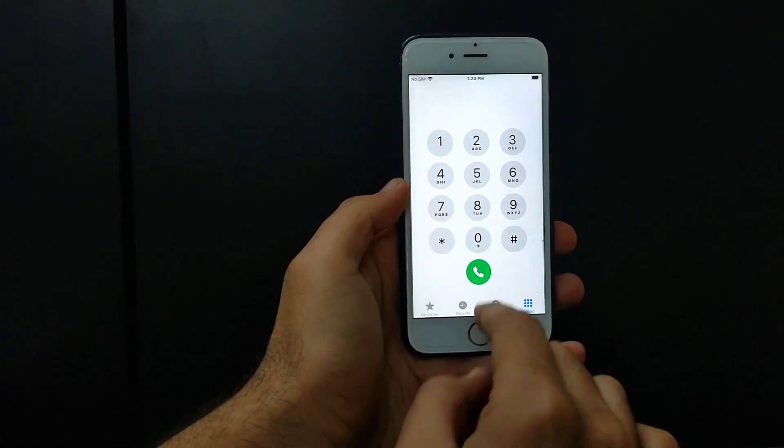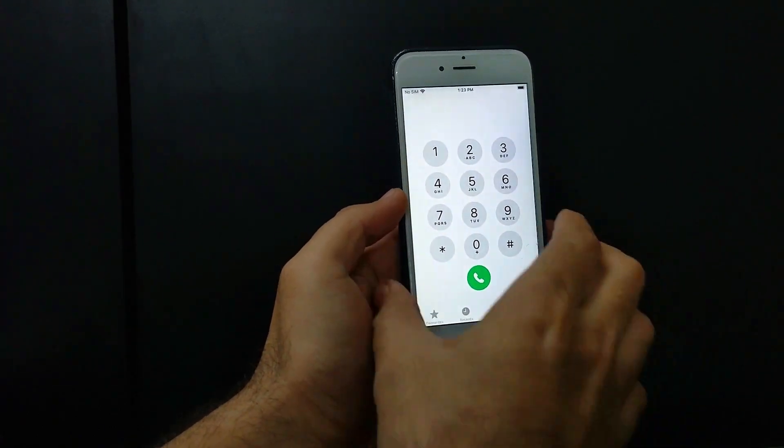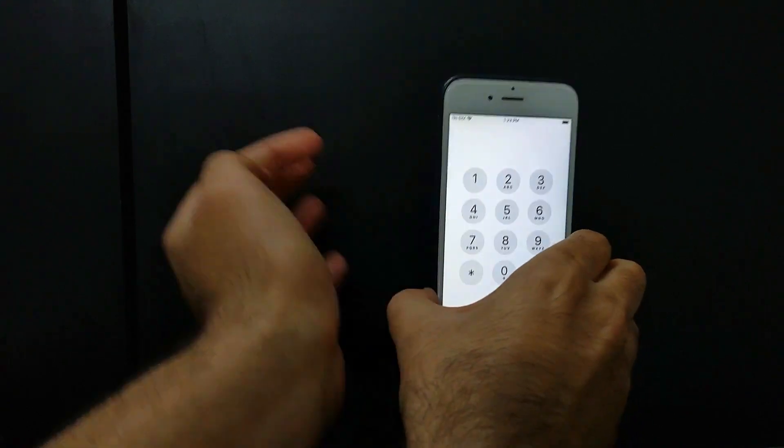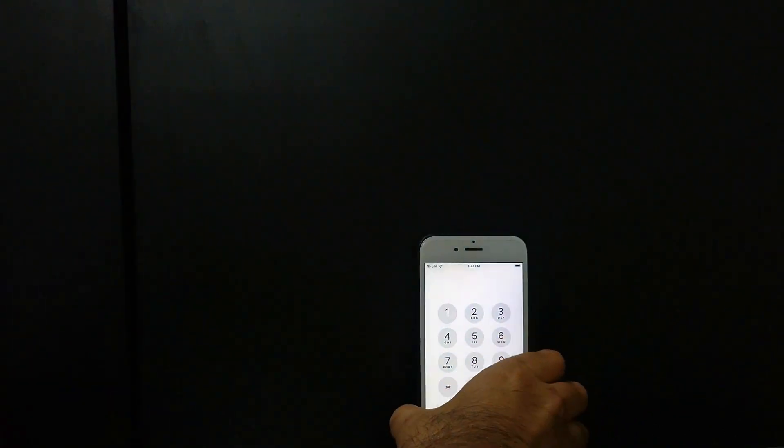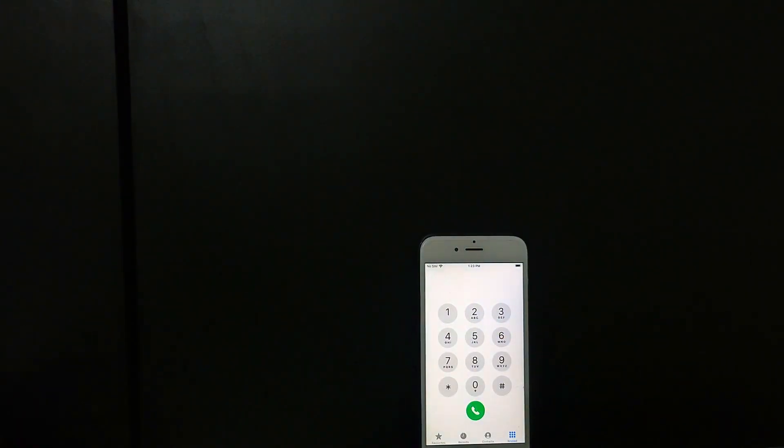Now everything looks good till now. Let's try out the other SIM services. Let me just insert my SIM card and see if the cellular is coming or not.